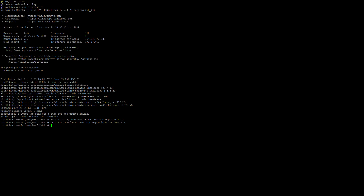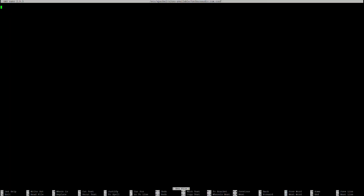Next I need to create a virtual host file. I'll use the command: sudo nano /etc/apache2/sites-available/ and give my domain name. That will be the file technosaudio.com.conf.